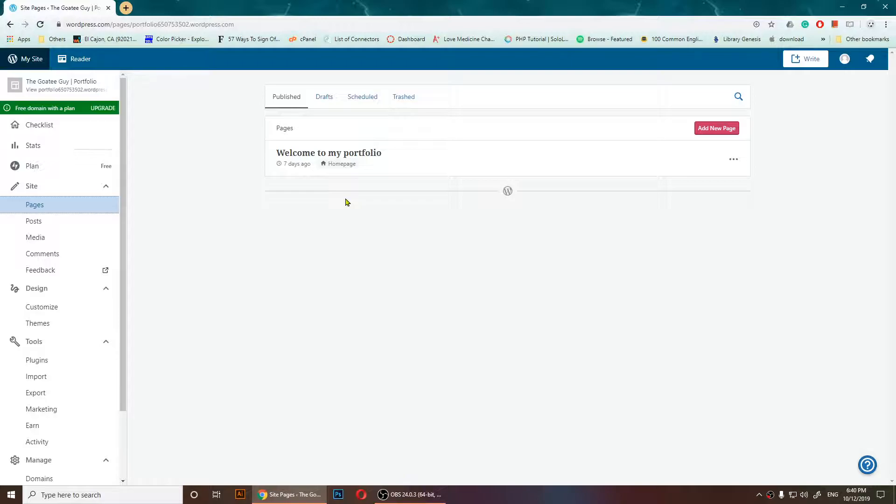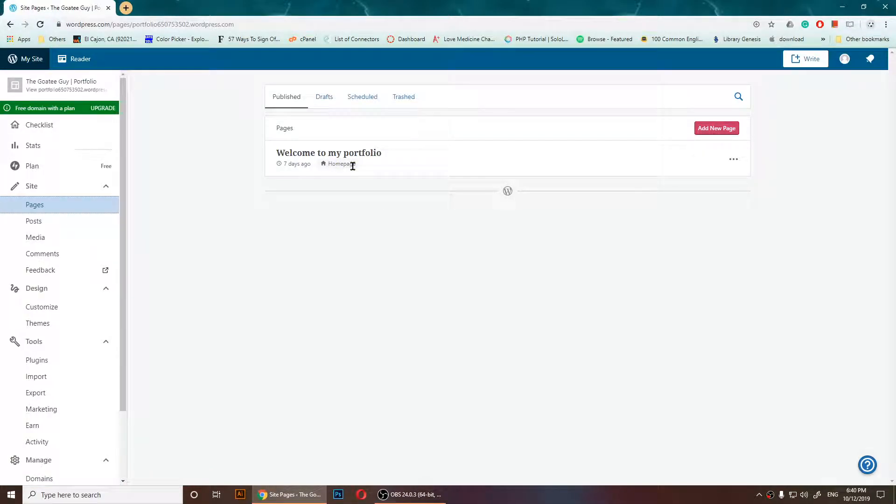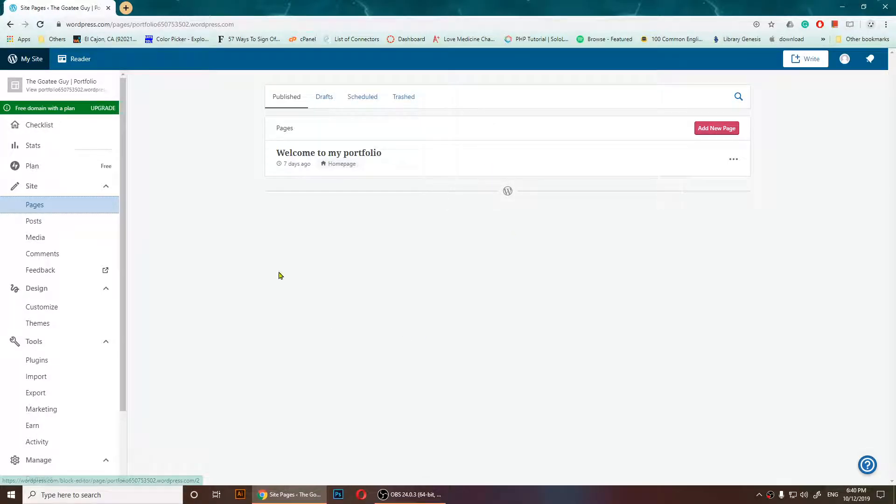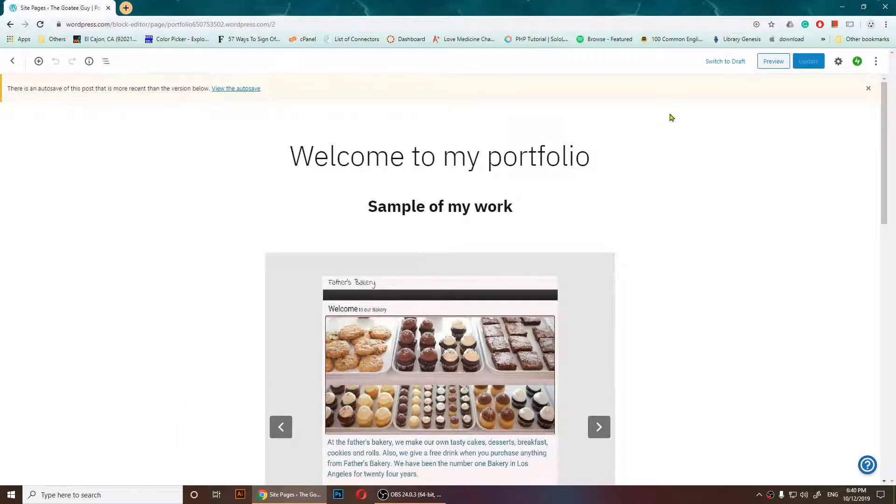It's up to you what pages you want to work with, but I want to add to my home page. It's the only page that I have so far, so I'm just going to click on it. As I do that, you'll notice it will take me here.